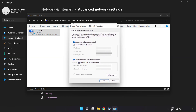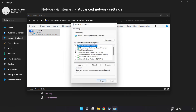Click 'Use the following DNS server addresses'. Type 8.8.8.8 as the preferred DNS server, and 8.8.4.4 as the alternate DNS server. Click 'OK', then click 'Close'.